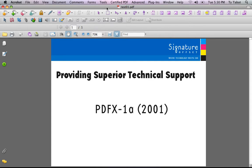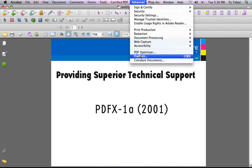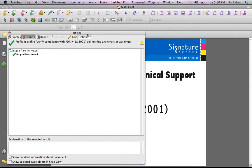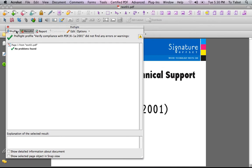To do our preflight, you want to go under the Advanced menu down to Preflight, and this will open up a palette.